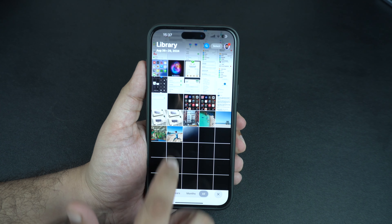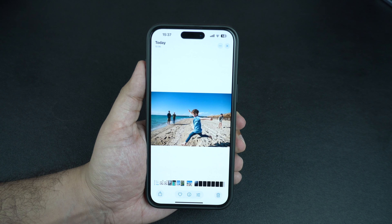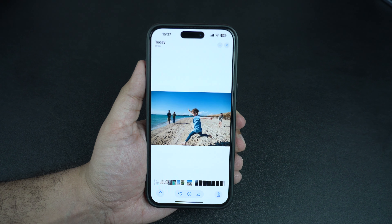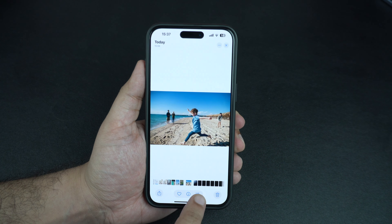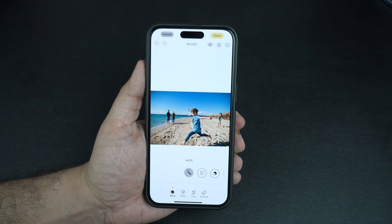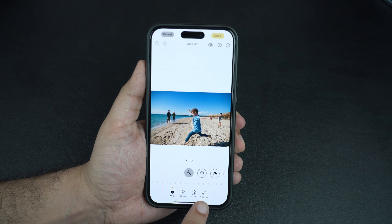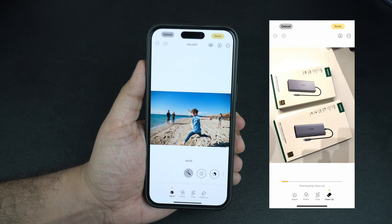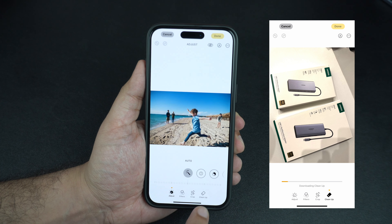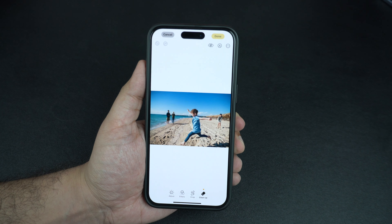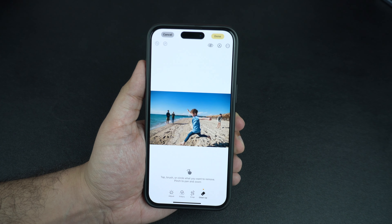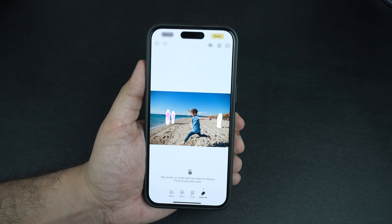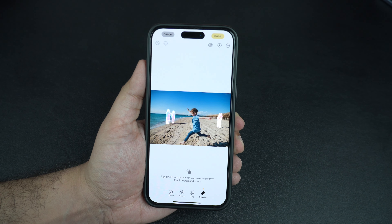To use the feature, launch the Photos app and open the photo that you want to remove objects from. Then tap on the edit button from the bottom, and next tap on the cleanup option. When you tap on the cleanup button for the first time, iOS will download the cleanup tool from the web. After the tool is ready to use, you can simply draw on the objects that you want to remove or make a circle around them.